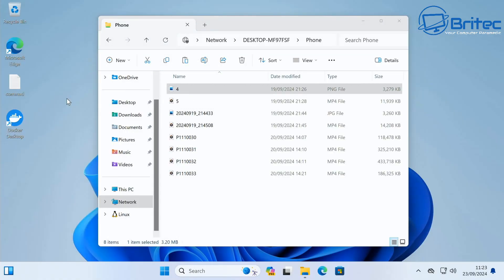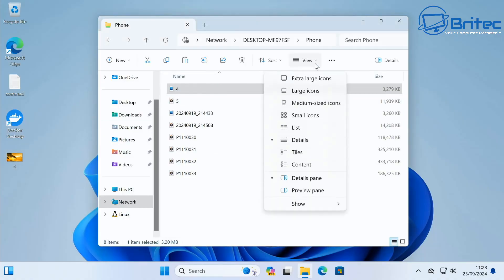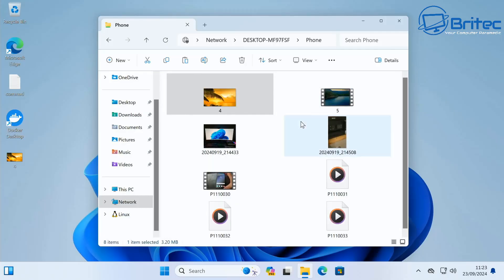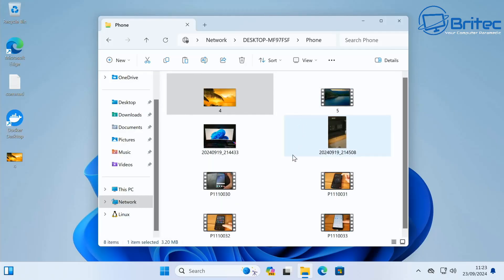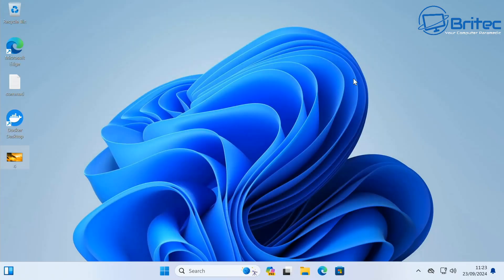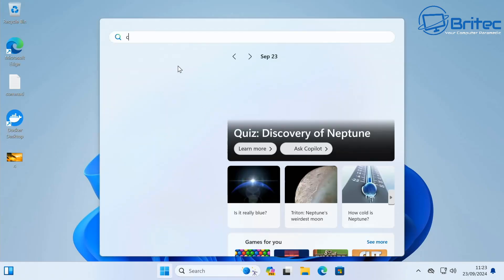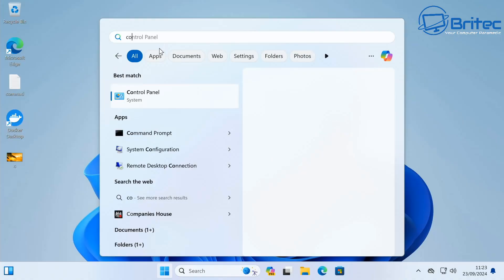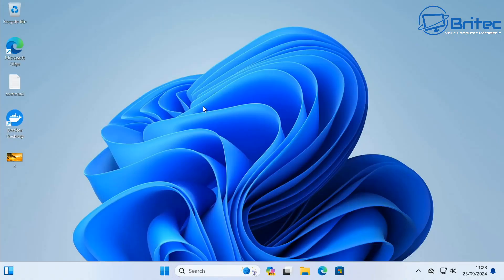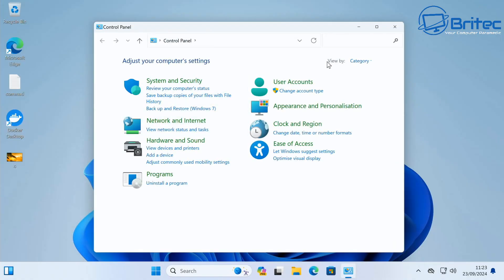We have access to the files and content inside. You can drag and drop them onto this computer or copy and paste them. If you want to leave them where they are, you can still access all this data across the network. Remember, all computers need to be on the same network with the same settings.